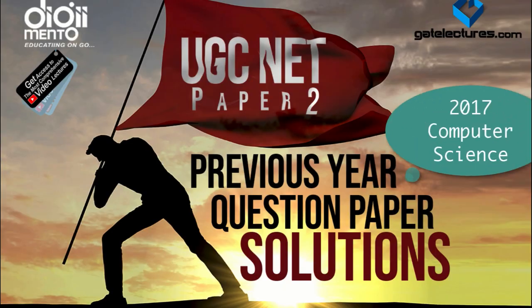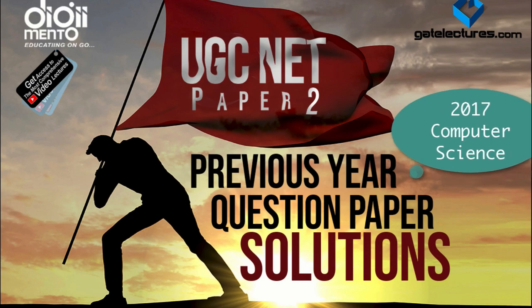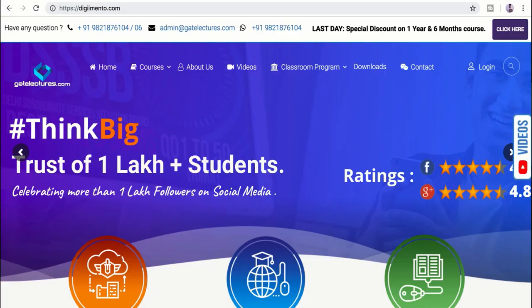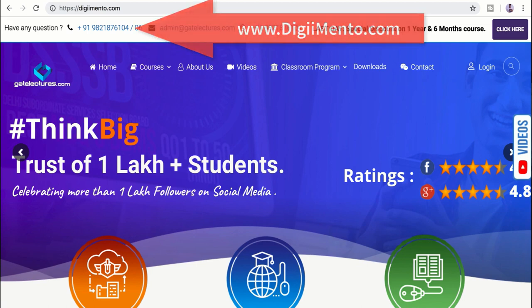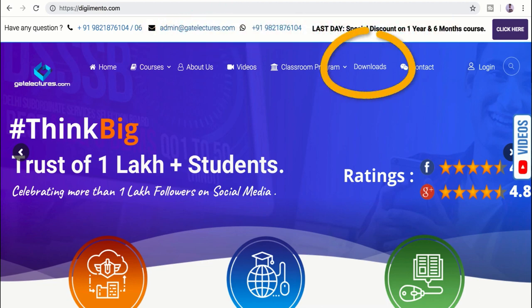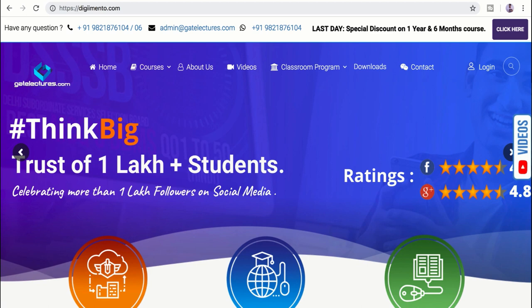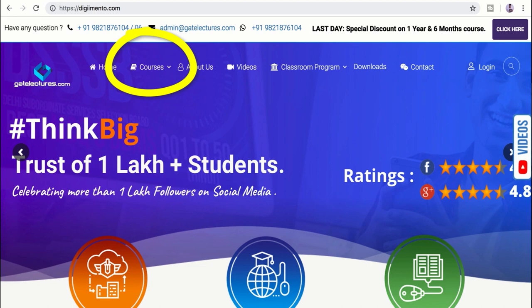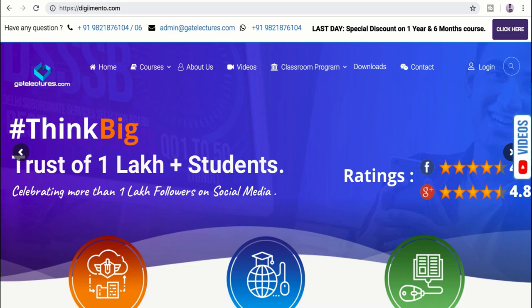Hello everyone. In this video we will solve the 2017 question paper for UGC NET Computer Science. If you want to download the presentation used in this video, you can visit our website www.digimento.com and go to the download section to download the PPTs and previous year UGC NET question papers. You can also visit our course section for UGC NET Computer Science or Electronics Science courses.